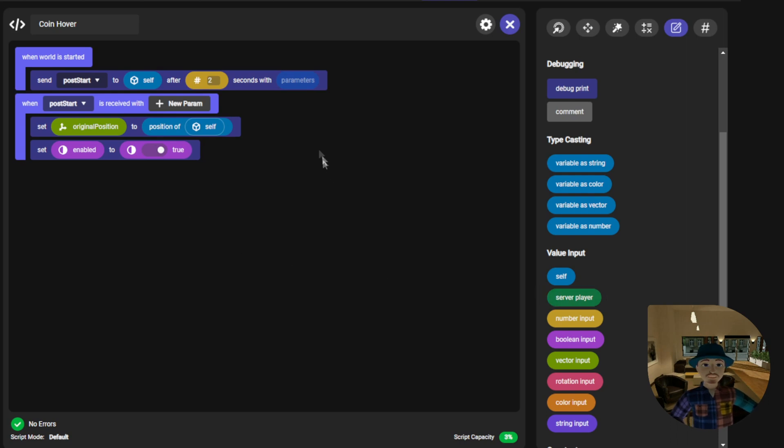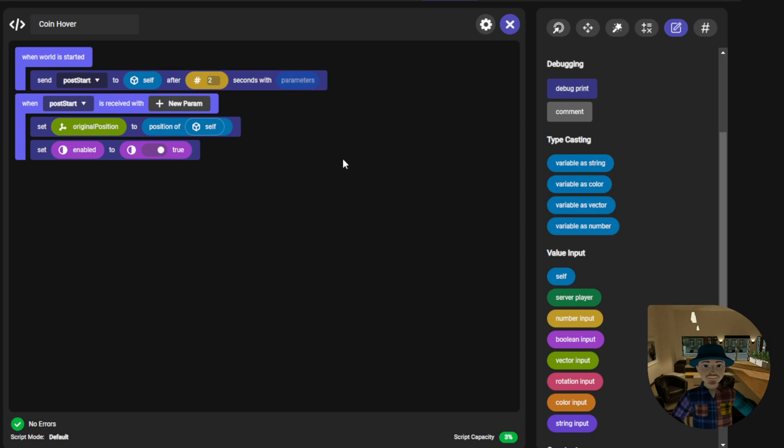The reason it is important to delay the script from storing the coin's original position in the world is that if you have a reset button that is pressed while in play mode, the object may not respawn at its original location before the script executes storing its vector, which would cause the hover effect to be inaccurately placed.